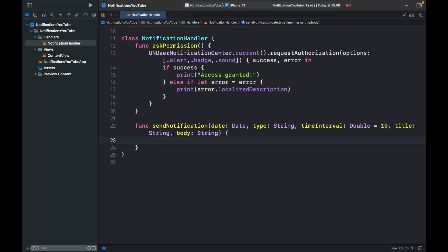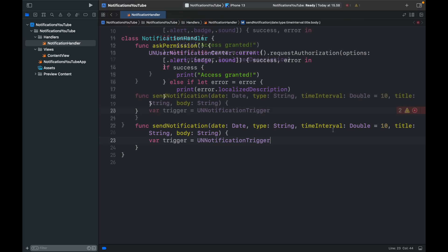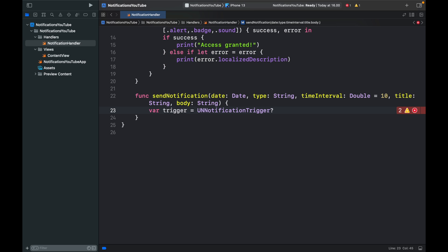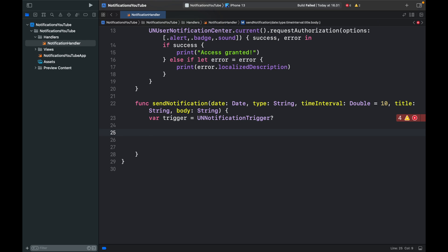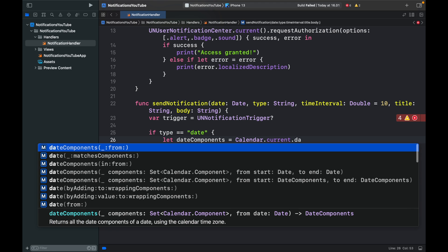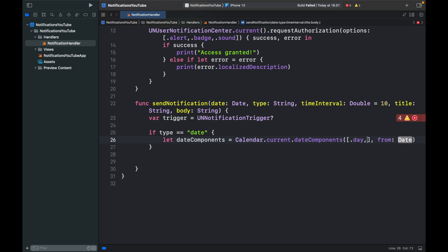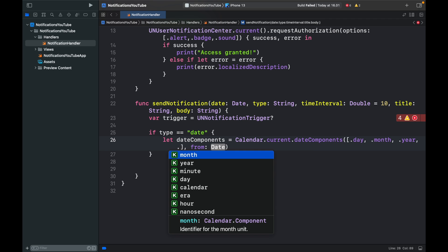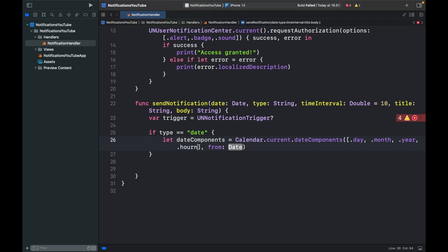The first thing inside the function is to create a trigger. Type 'var trigger: UNNotificationTrigger?' — we add a question mark in case this is nil. Now we specify whether this should be time-based or date-based. We create an if-else statement: if the type is equal to 'date', we handle the date trigger. We type 'let dateComponents = Calendar.current.dateComponents', requesting components for '.day', '.month', '.year', '.hour', and '.minute' from the specified date.